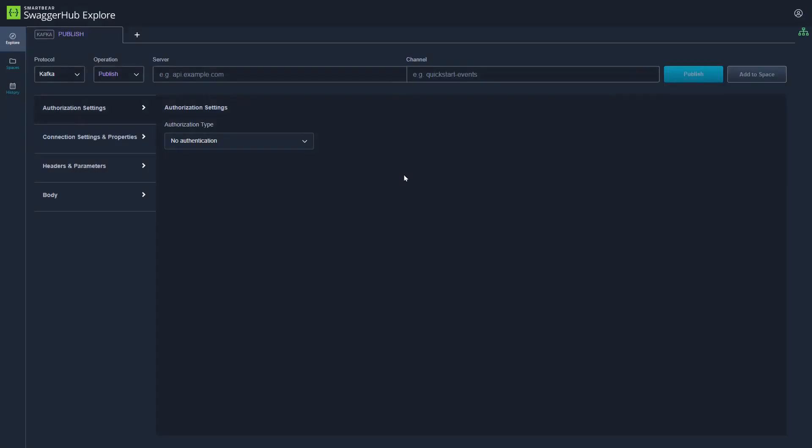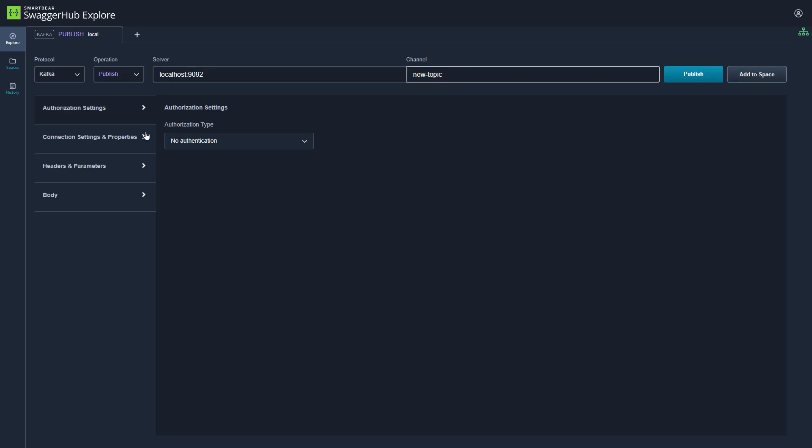To start interacting with the local services, we can provide the server name, the local running service, the channel topic. If you have any authorization settings, headers, parameters that you want to add, they can all be done on the left hand side panel.